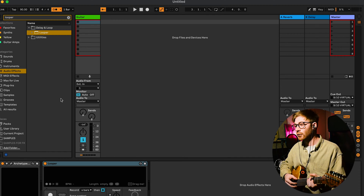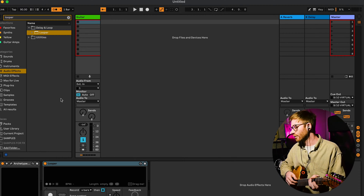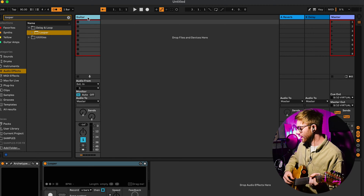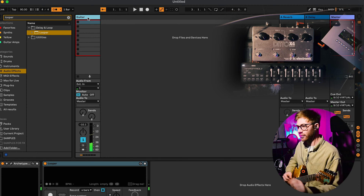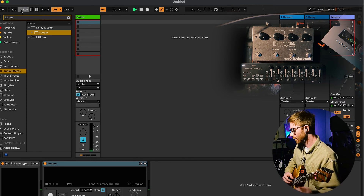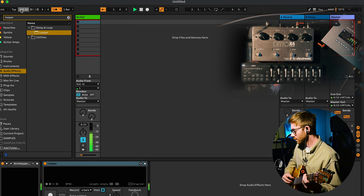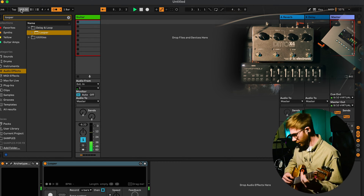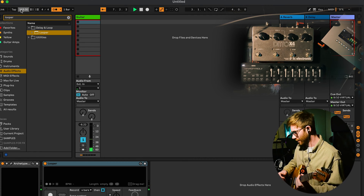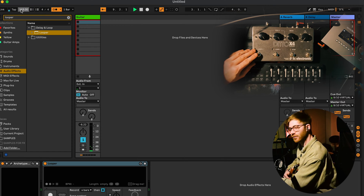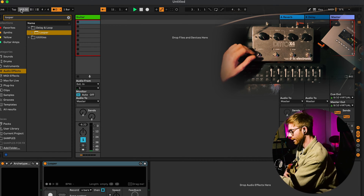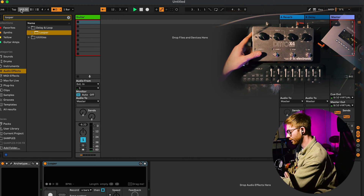The problem with that is that no matter how super tight you are with your looping, it's basically always going to drift out of time with any sort of robotic click track. I'll demonstrate that here by attempting to record. I'm going to play an open chord and try to loop this up in time without it being synced to click, and I'll show you what happens even if I get it pretty tight.